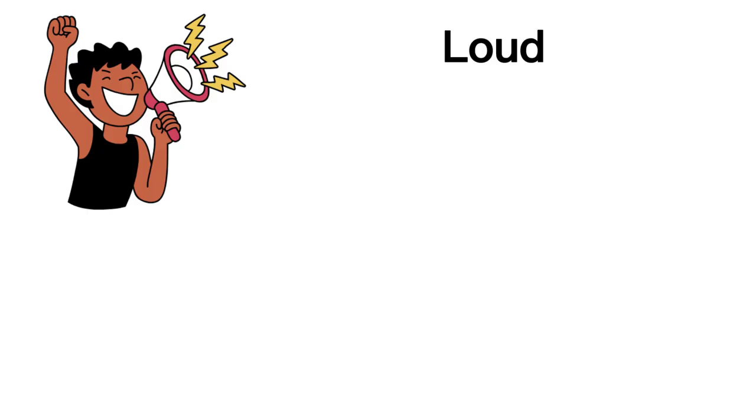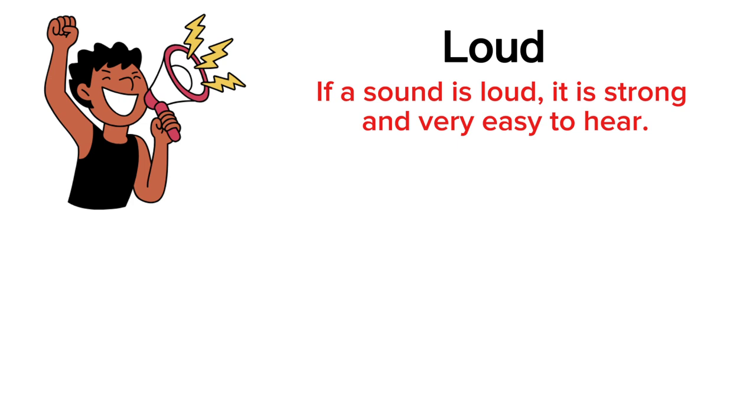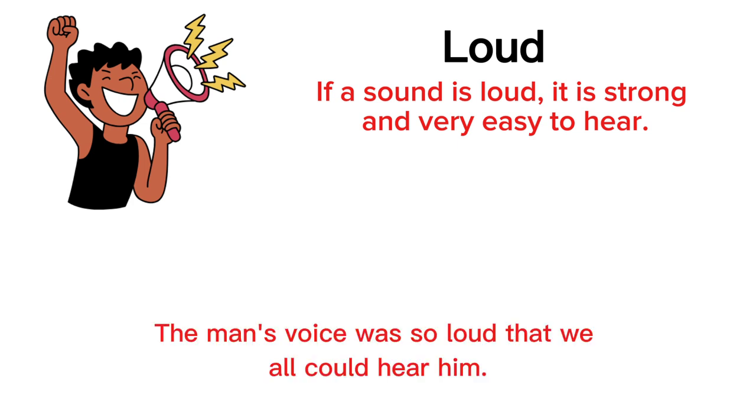Loud. If a sound is loud, it is strong and very easy to hear. The man's voice was so loud that we all could hear him.